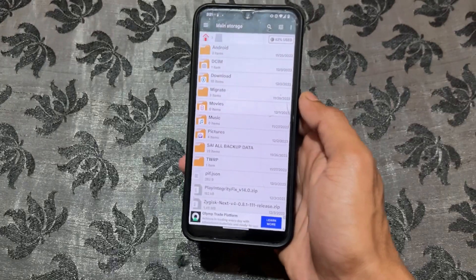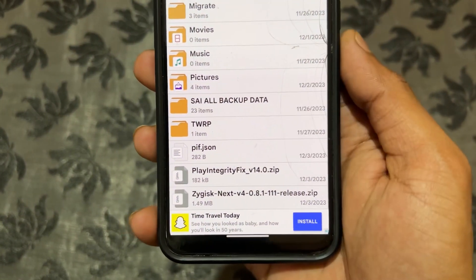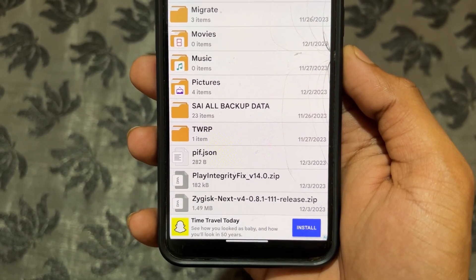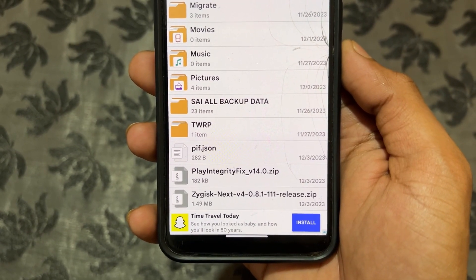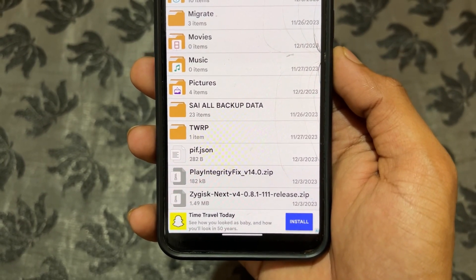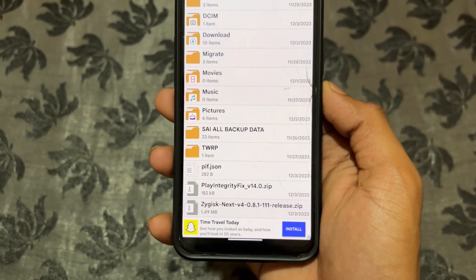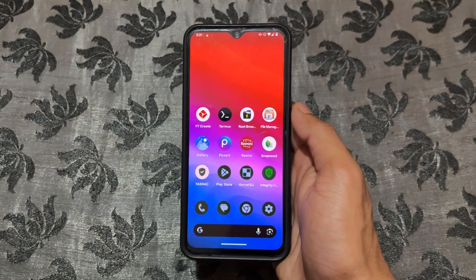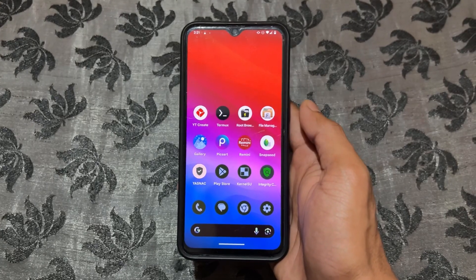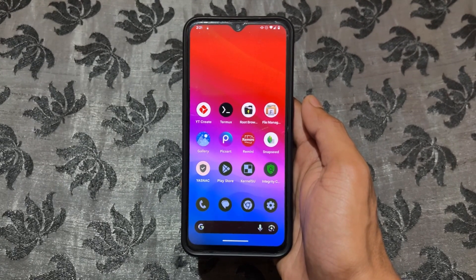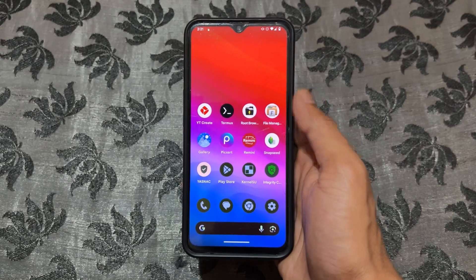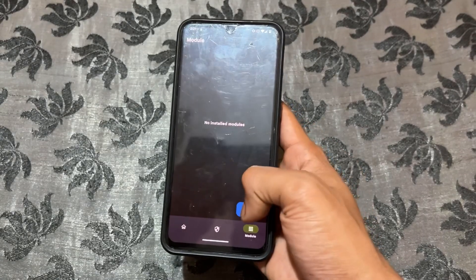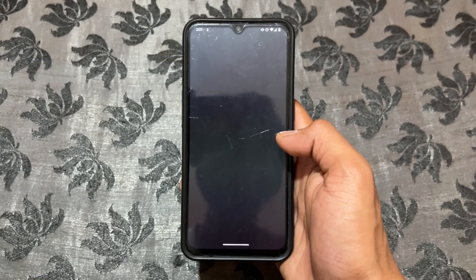My device is rooted with KernelSU, but if you are using Magisk the method is the same - you just need to avoid one file, which I'll tell you about. So here are the three files: the first is the pif.json file, the second is Play Integrity Fix version 14.0, and the third is Zygisk on KernelSU. If you are a Magisk user, avoid that Zygisk on KernelSU file and instead enable the Zygisk option inside Magisk.